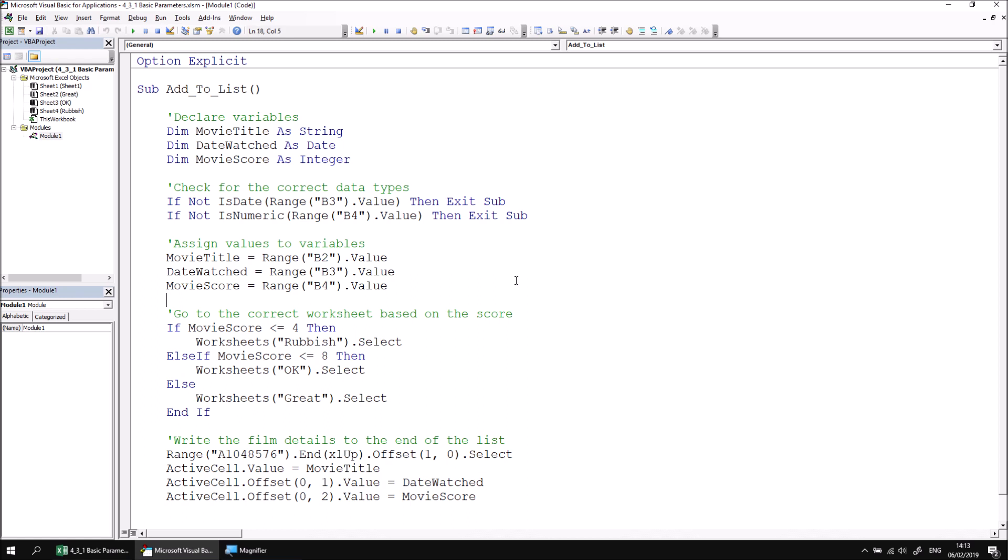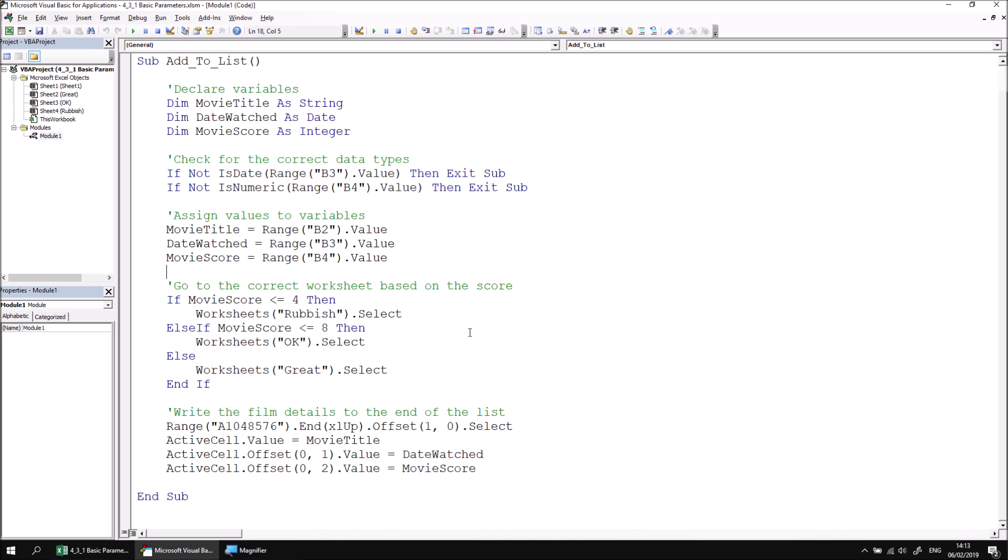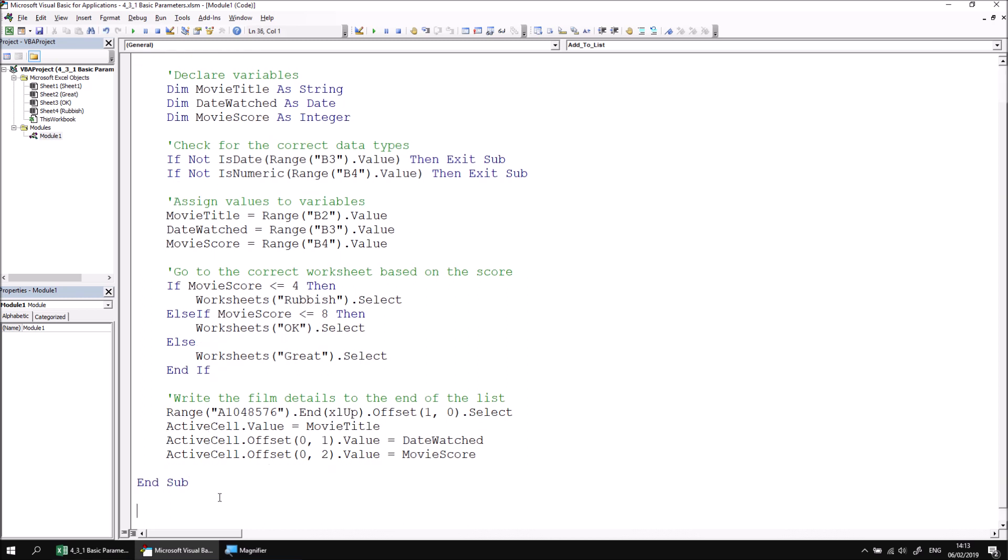Let's start modifying this code then by creating a new subroutine called go to sheet. We can create this subroutine either in the same module or in a completely separate one. It really doesn't matter. We can call subroutines from any module in the project. Just for convenience, I'm going to create my new subroutine at the end of the existing one. So I'm going to call this one go to sheet.